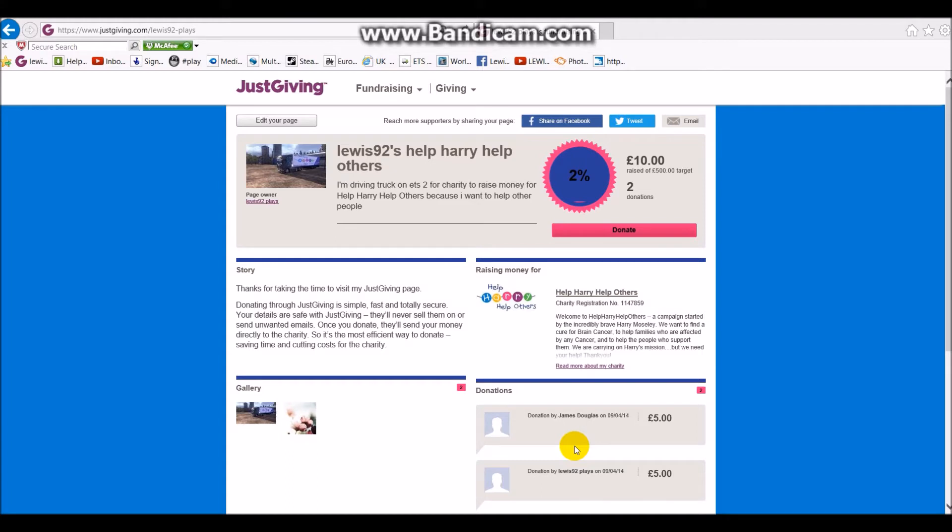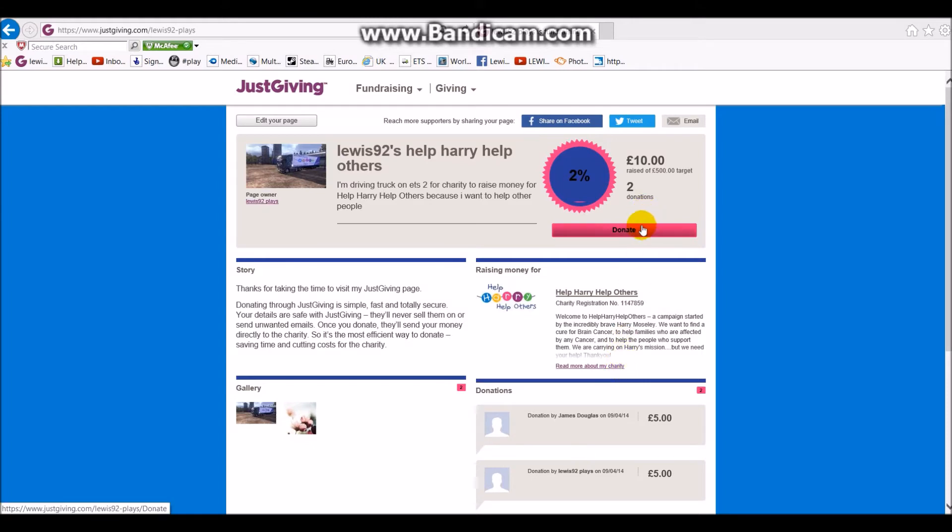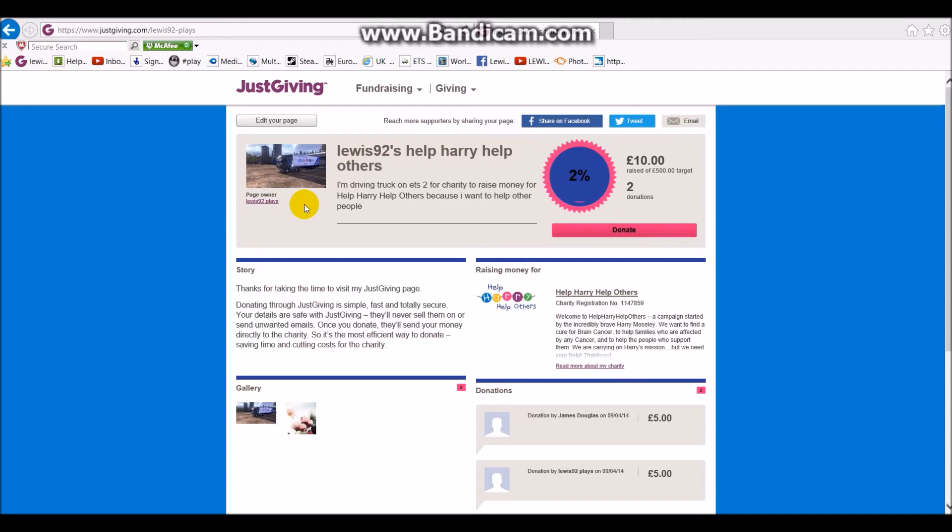But yeah, as you can see, James Douglas has donated as well, so thank you very much for that, mate. Hopefully the rest of you guys can donate as well. It's completely up to you if you want to donate and how much you want to donate. But I've put a target of 500, and we'll just keep it like that to see what happens.